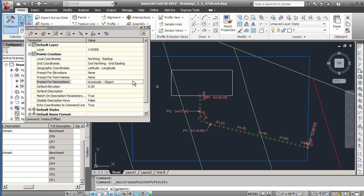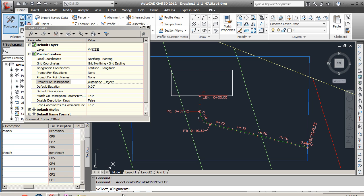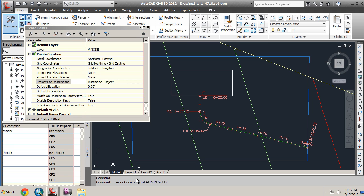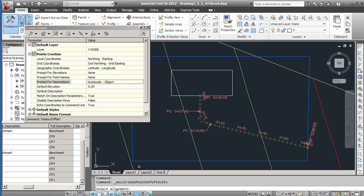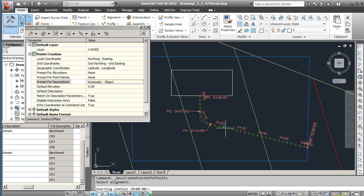Once those are set, go ahead and select our alignment. You can see down in the dialog box it's asking us to select our alignment, so we'll go ahead and select that alignment.